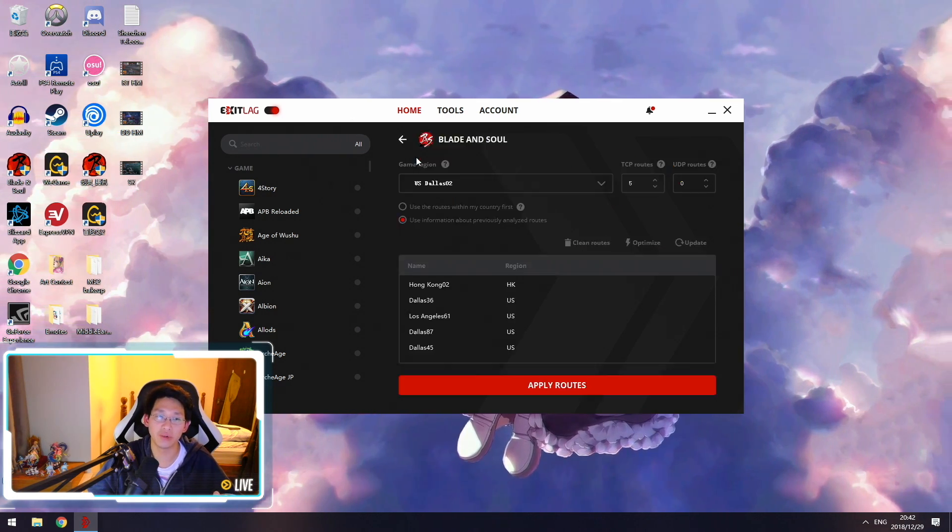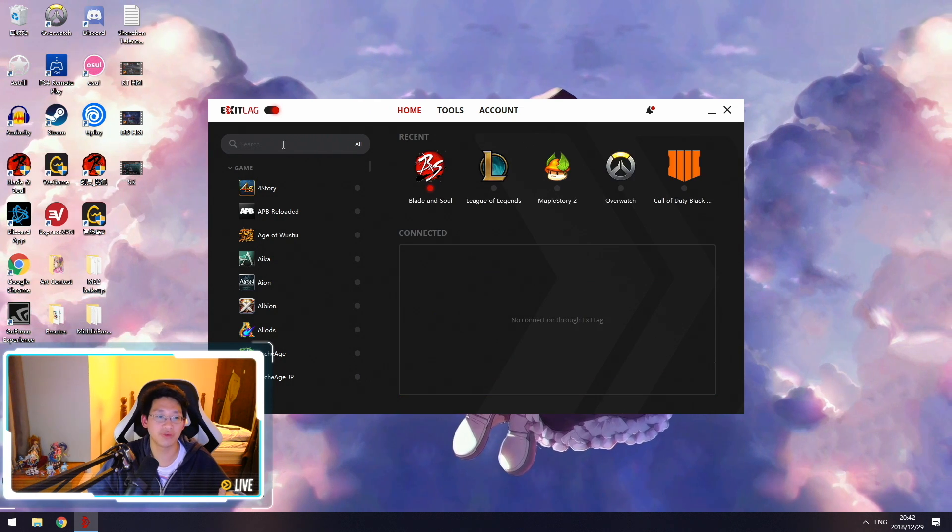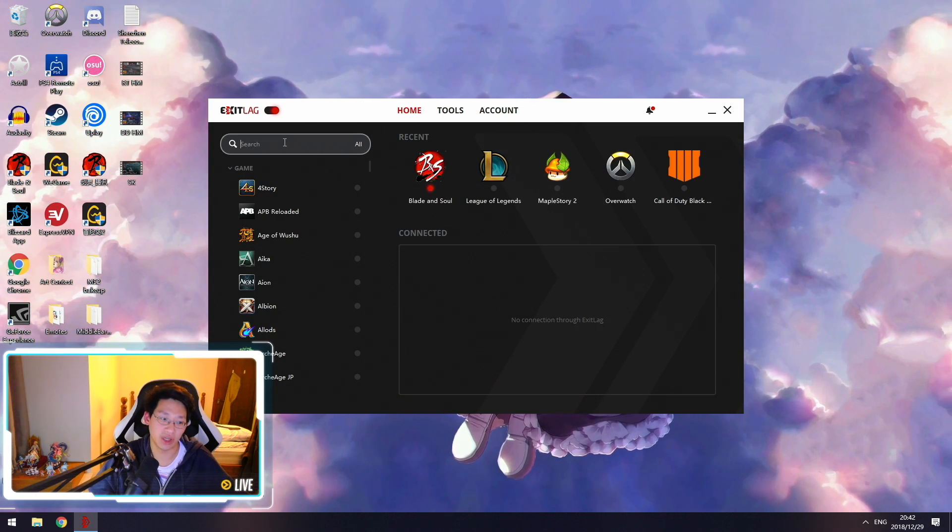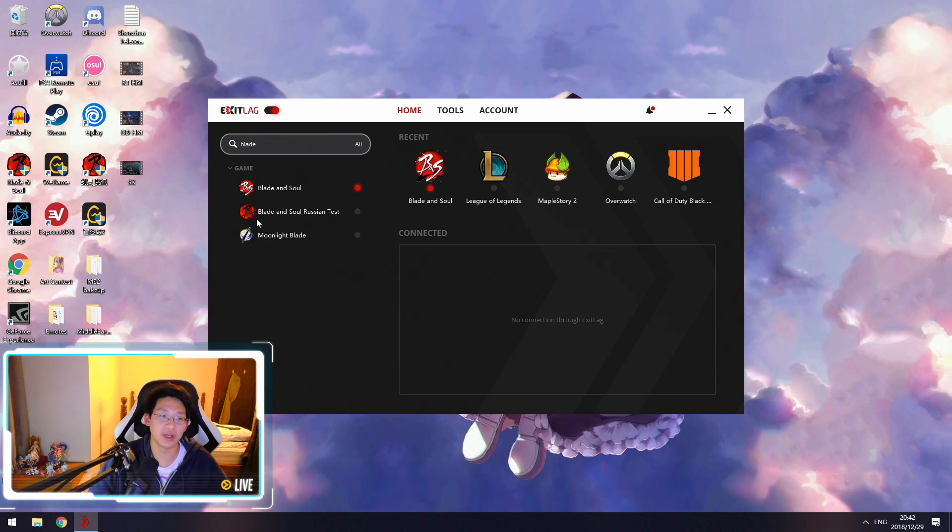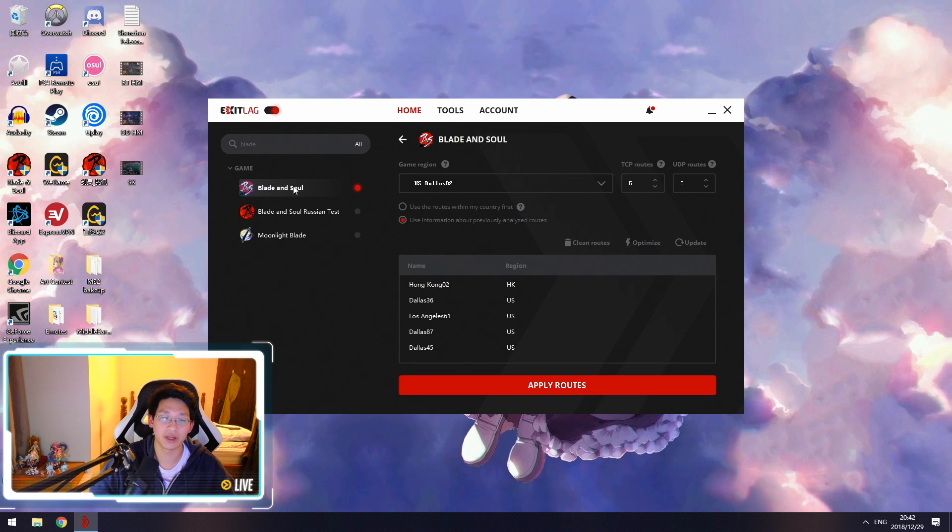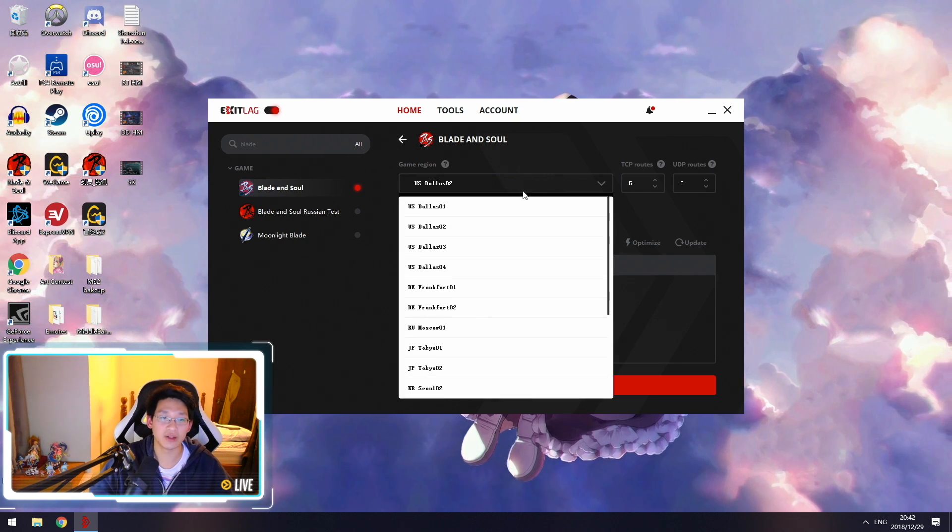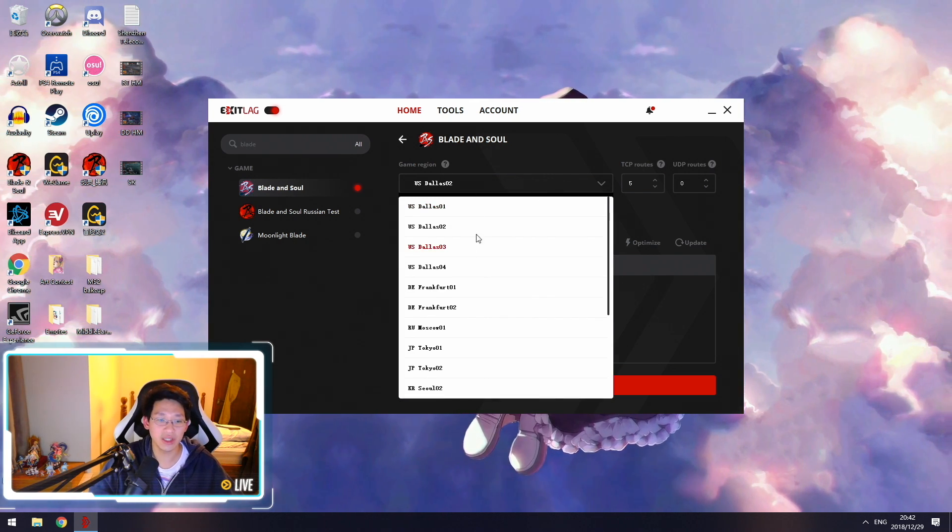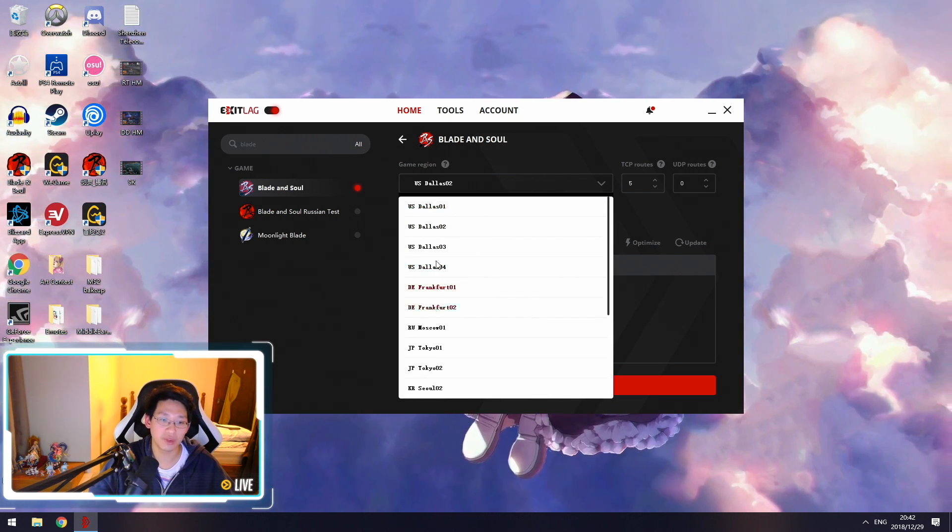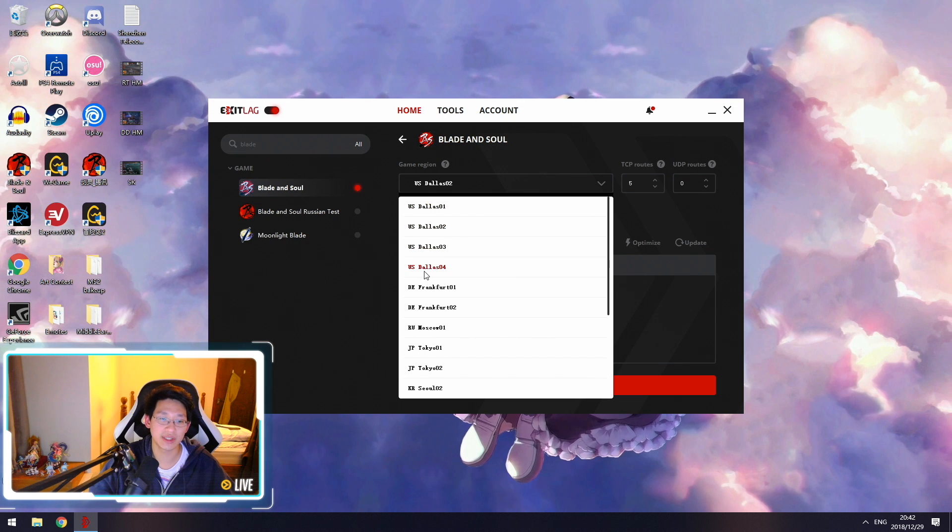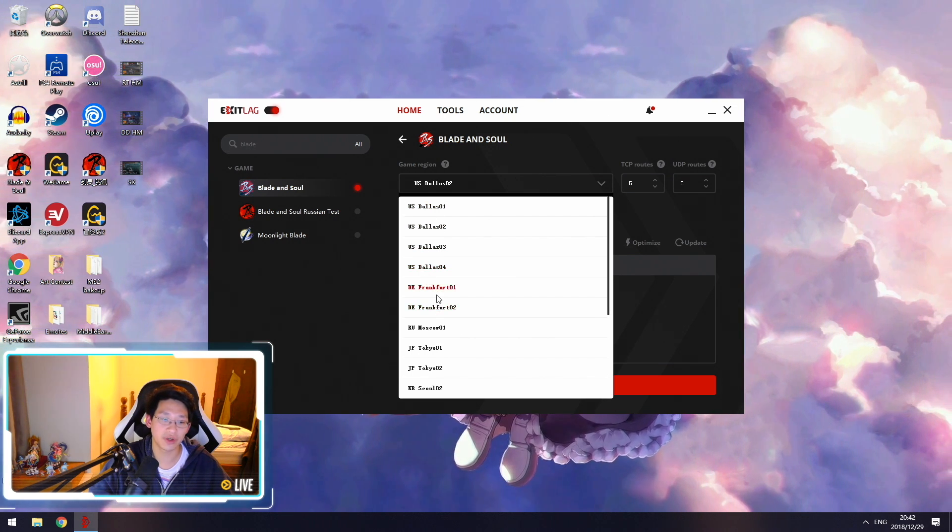First of all, you need to select your game. You can type here 'Blade and Soul' and it'll pop up right here. You click on it and there's game region, so you'll see a bunch of regions.